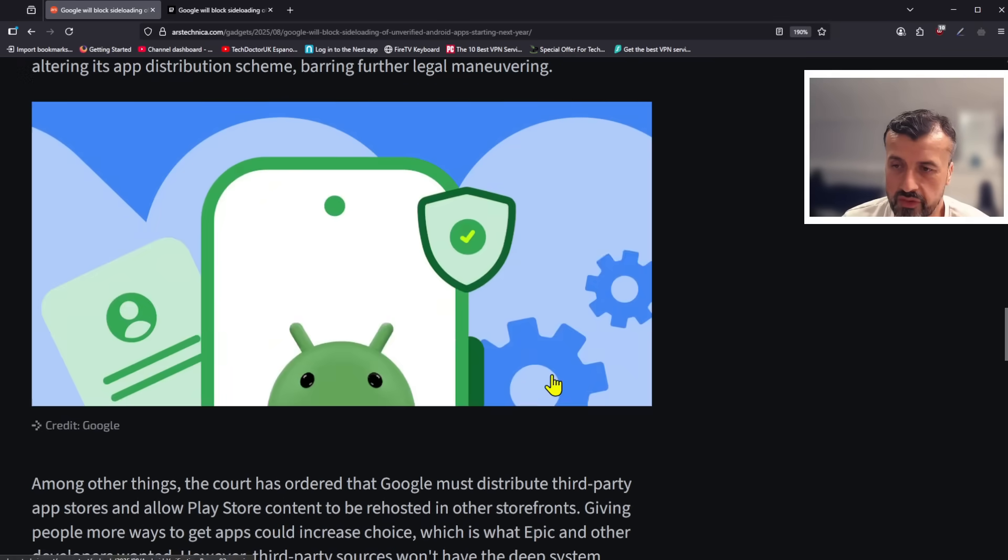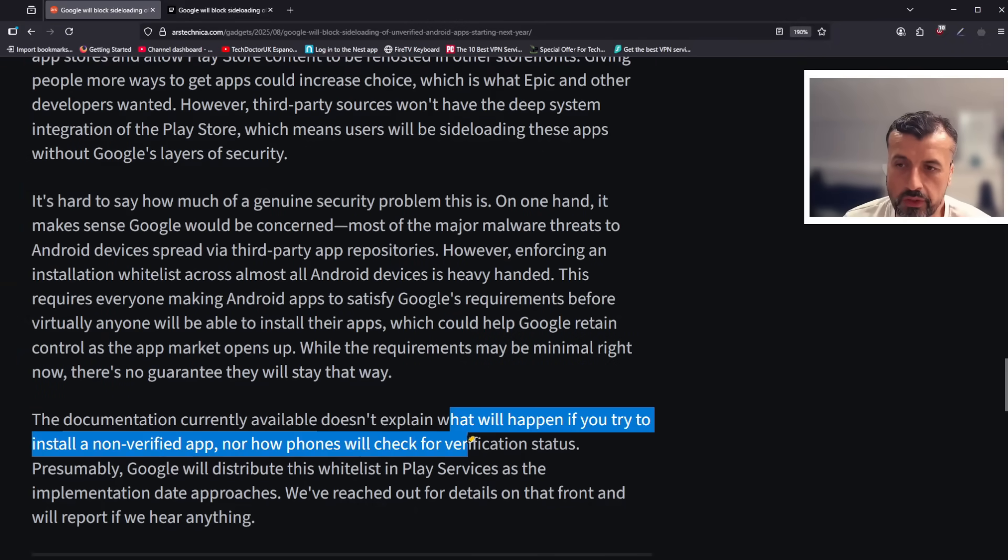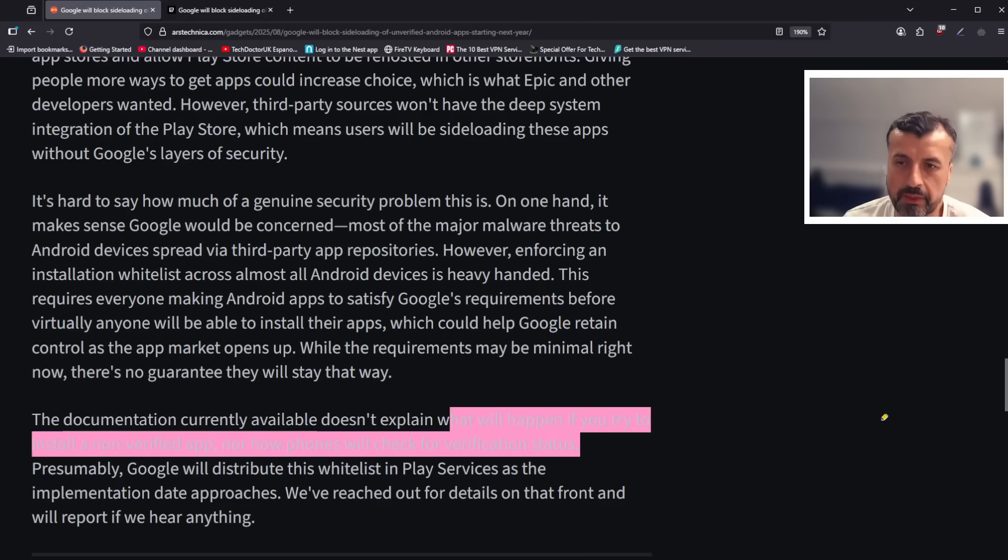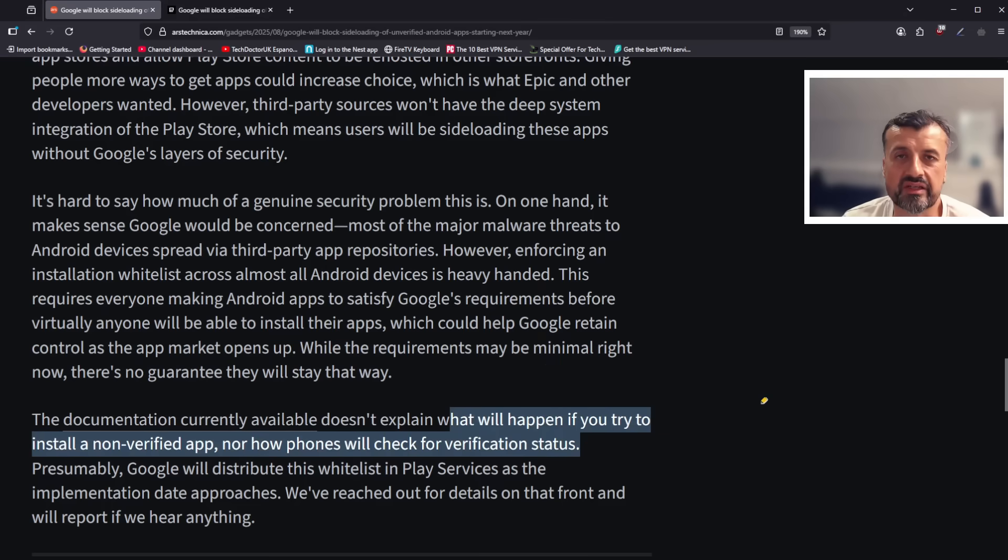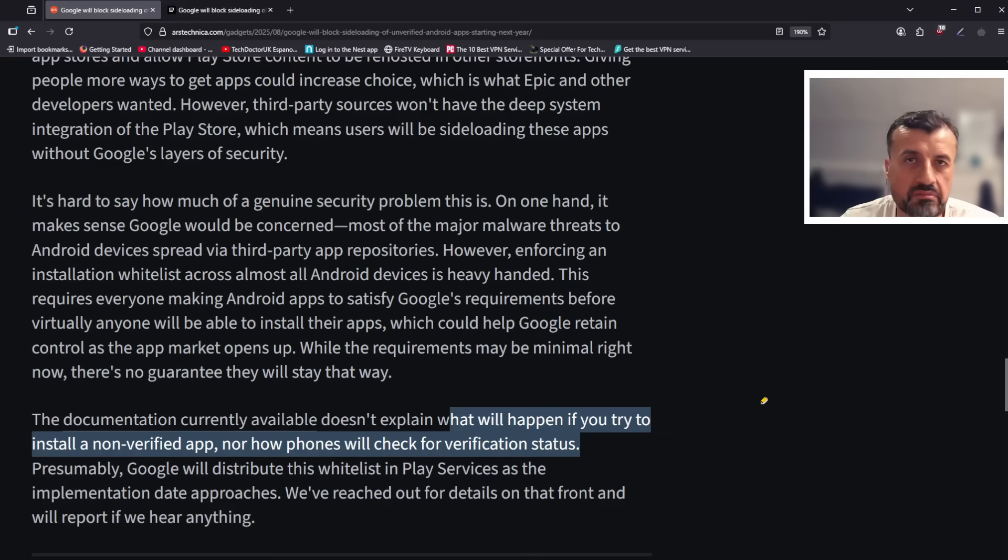But it looks like with these new changes, they are going to be really strict on what you can install on these devices. The article ends by saying that they don't explain what would happen if you try to install a non-verified app or how these devices will check for verification status. But like with most things, we have to wait for this feature to be released and then people can try and work out if there's any ways around it.